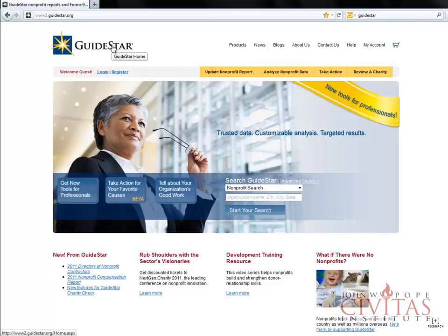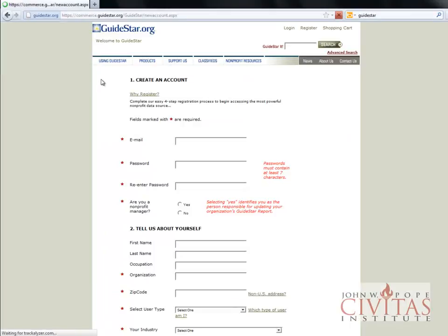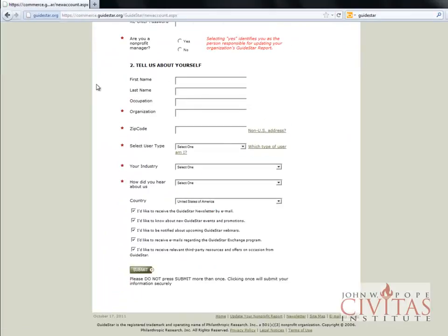There are different websites that can help you look for federal tax forms filed by non-profit organizations. We'll show you GuideStar, which is used by many people. Our link will take you to the starting page, where you should register for a free account. That allows you to download 990 tax forms in PDF format.